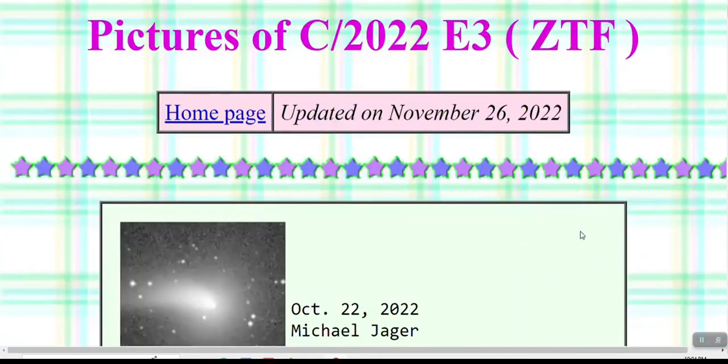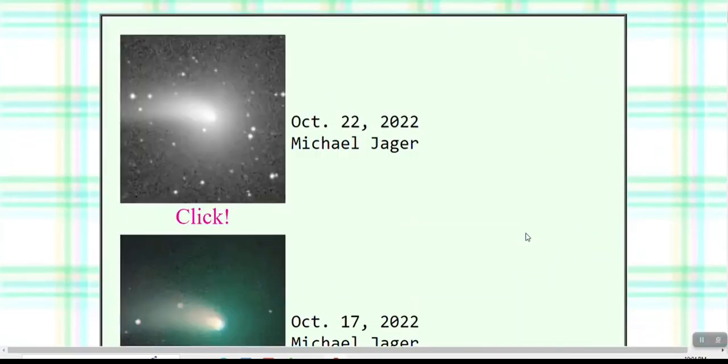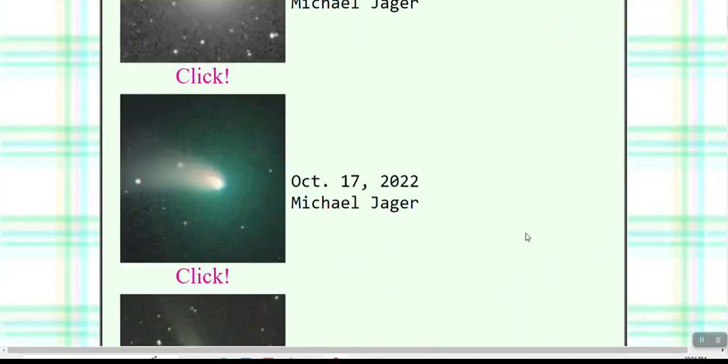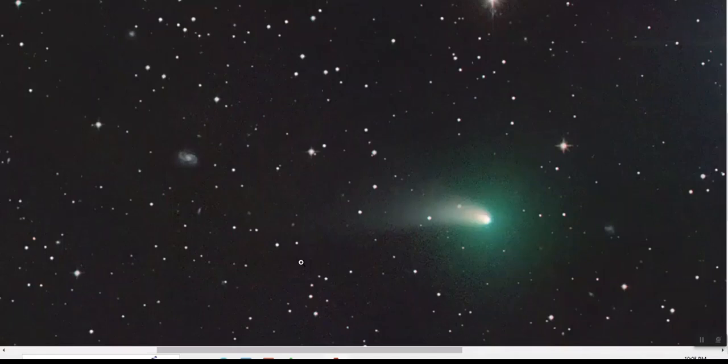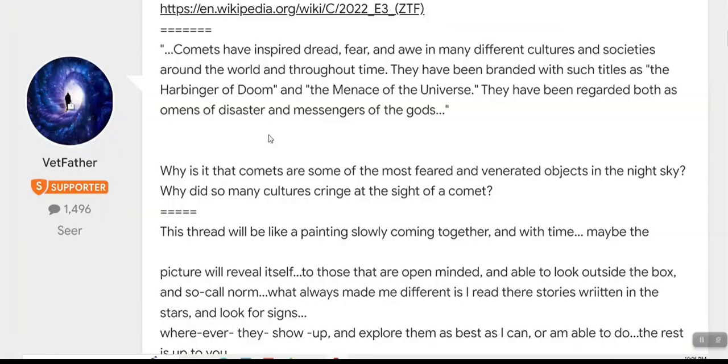Plastic picture from Michael. Like always, every comet that I've covered for the last 30 years, they have their own personality, their own message. And people fear them. They look at them like a harbinger, doom, menace of the universe, messengers of the gods, omens of disaster.